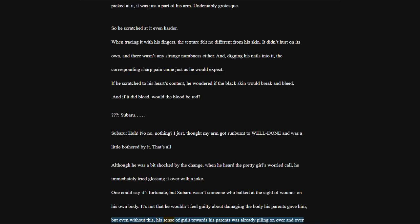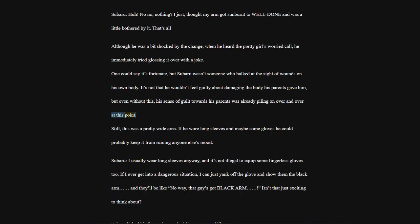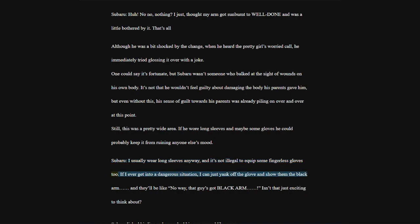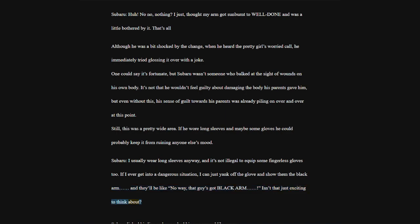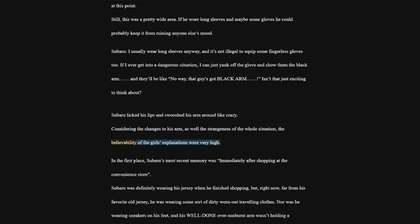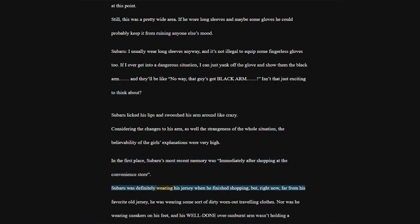Although he was a bit shocked by the change, when he heard the pretty girl's worried call, he immediately tried glossing it over with a joke. One could say it's fortunate, but Subaru wasn't someone who balked at the sight of wounds on his own body. Still, this was a pretty wide area.